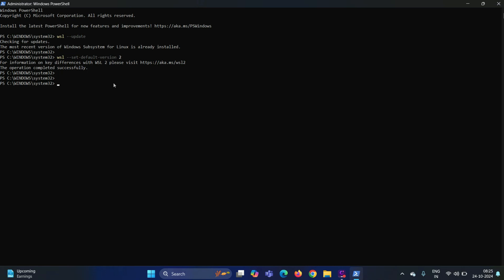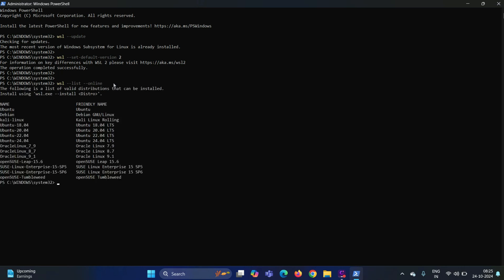Next install Ubuntu 24.04. Before that, list the available Linux distributions. Run the command WSL space hyphen hyphen list space hyphen hyphen online. In the output, I can see Ubuntu 24.04 Linux distribution is available.